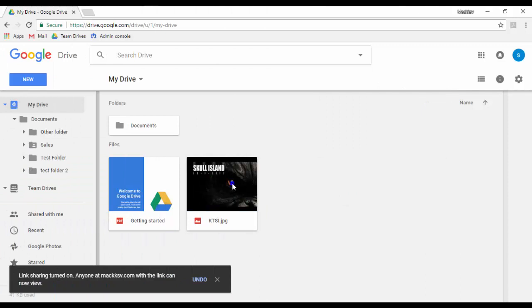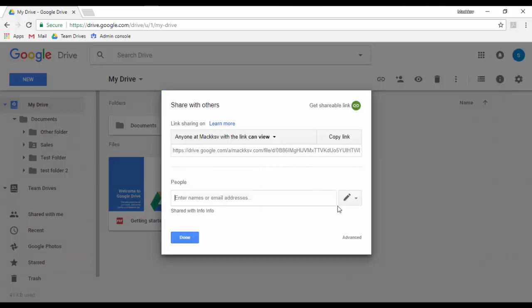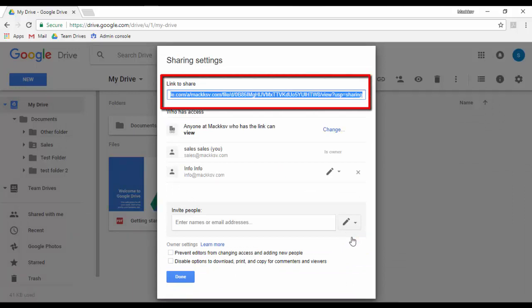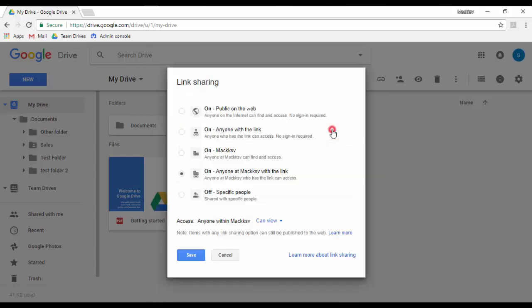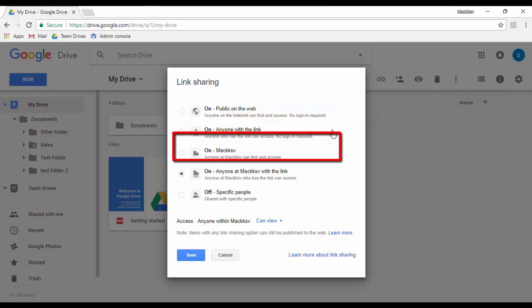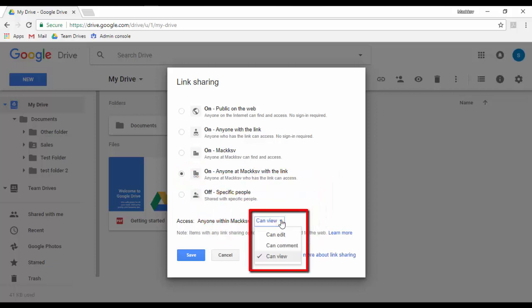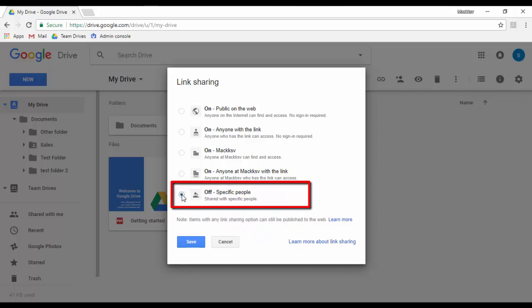To change the sharing permissions, look for the file or folder, right-click on it, click Share, then click Advanced. On this window you have the following options: the link to share the file or folder, and who has access to it. You can change the type of access by clicking on the Change option. The four access types are: Public on the web, Anyone with the link, Available to anyone in your domain, and Available to anyone in your domain if they have the link. For each option you can allow users to Edit, Comment, or just View. To share with specific people, click that option and then click Save.